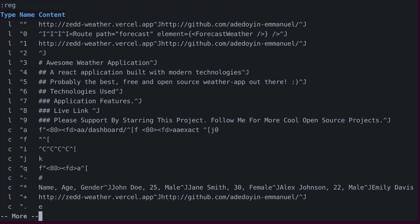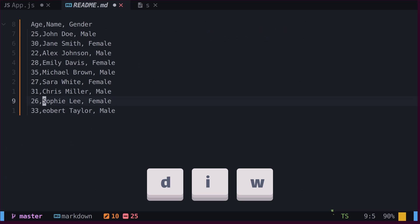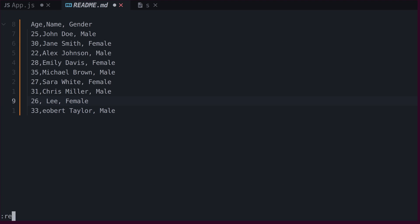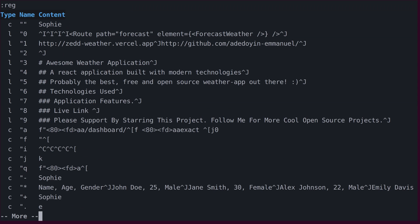To delete a word, one can use the D, I, and W commands. Subsequently, typing the register command reveals that the unnamed register now holds the word that was recently deleted.